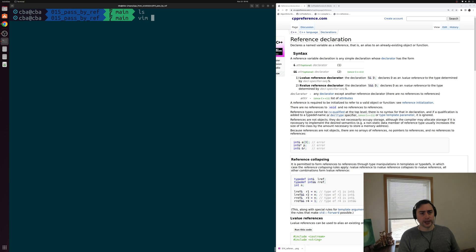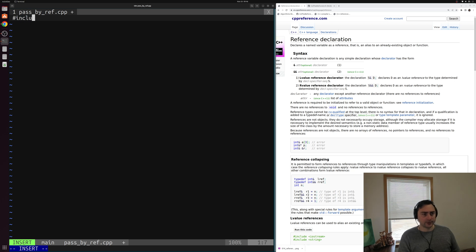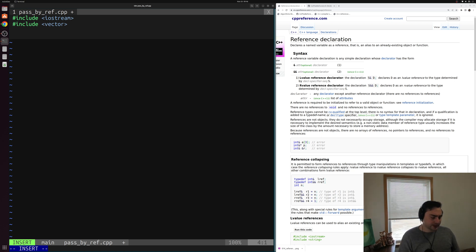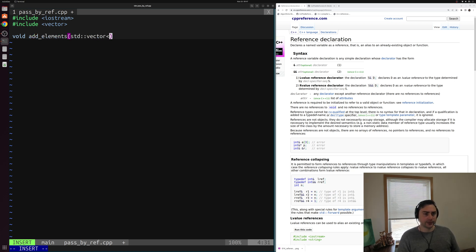Let's go ahead and get started. We'll open up a new example called pass_by_ref.cpp. Inside of here, we'll include a couple things: we'll include iostream so we can do some printing, and we'll also include vector since we'll be playing around with std::vector today. Let's say we have a function that takes some std::vector of integers and pushes back elements into this vector. We'll sketch out what that function looks like — a void return type, we'll call it add_elements, and it will take an std::vector of integers called vector, and some number of elements n that we're going to push back into this vector.